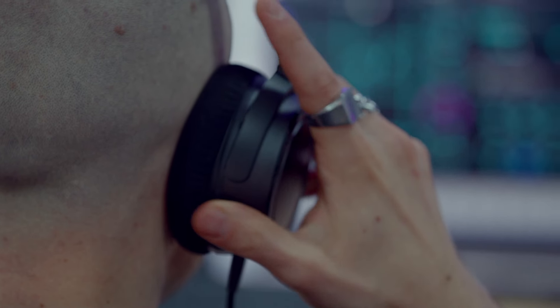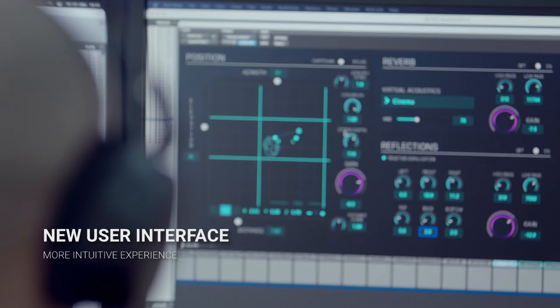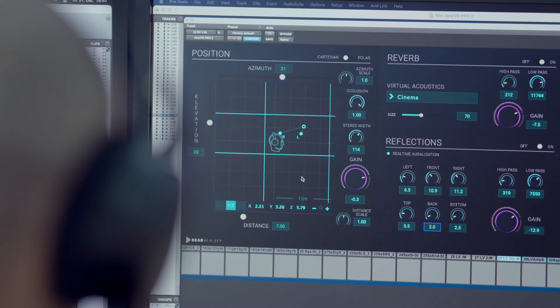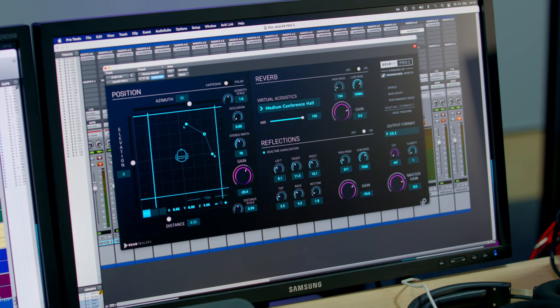What's new in Dear VR Pro 2? First, Dear VR Pro 2 introduces a sleek new user interface, providing a more intuitive user experience.